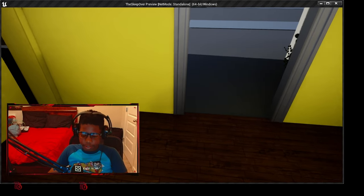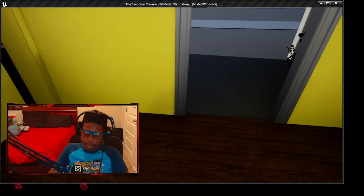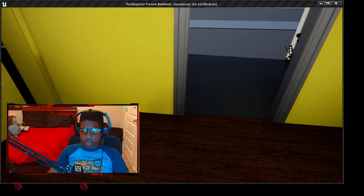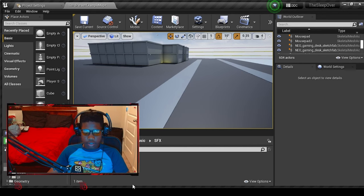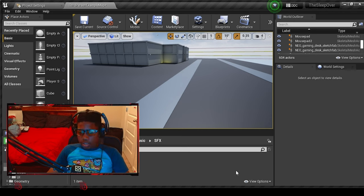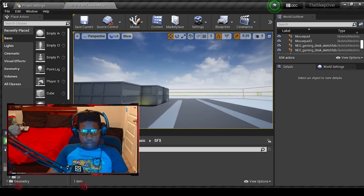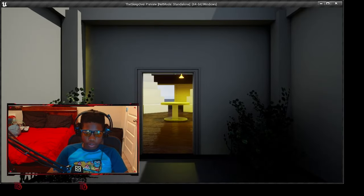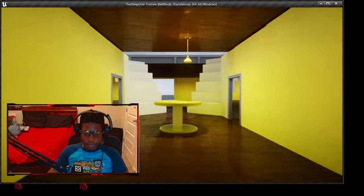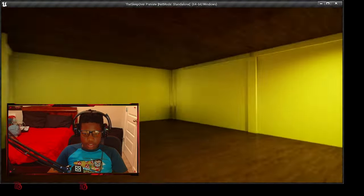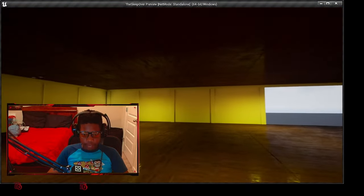And basically that's the premise of the game. I'll add more later, but that's what I have. So let me show you—this is just what the house looks like right now.